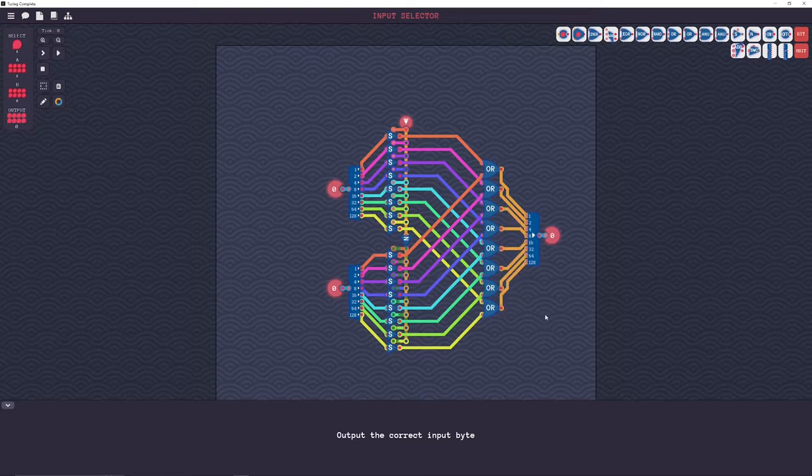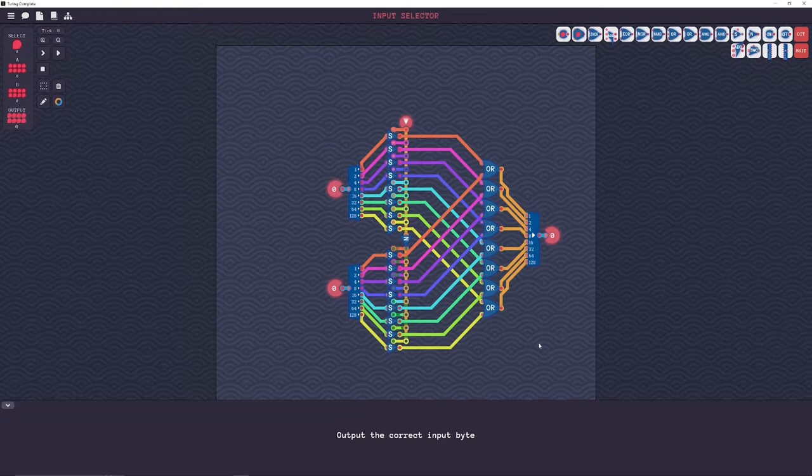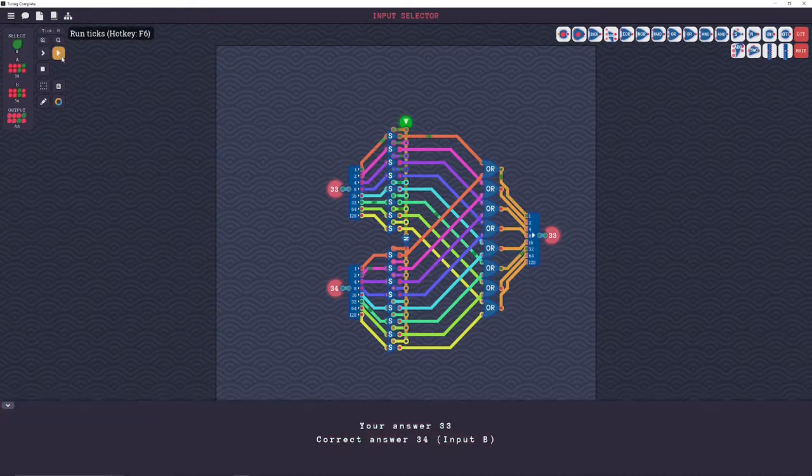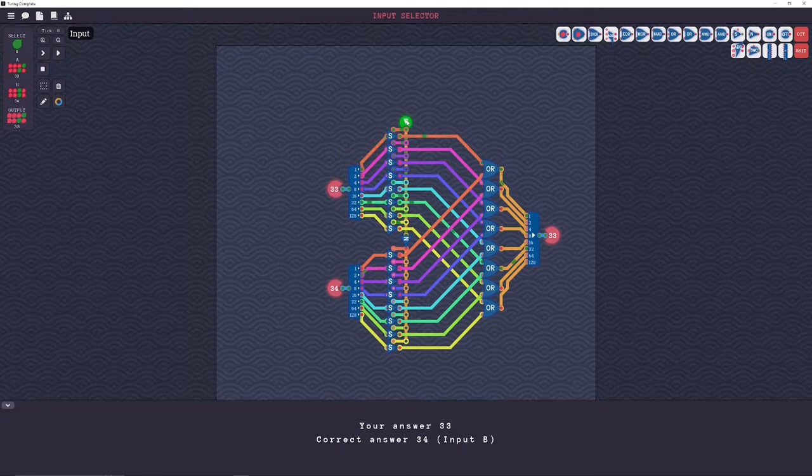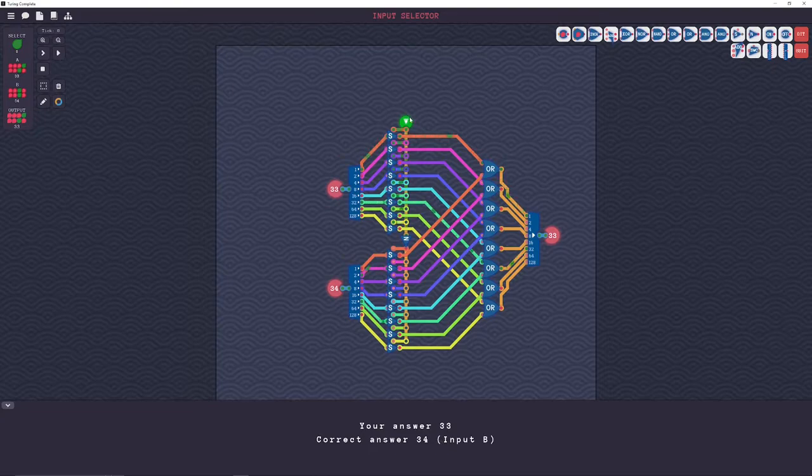All right, and there it is, my multiplexer. Let's see if it works. Nope. It's probably backwards, I imagine. Answer is 33, correct answer is 34, so yeah.